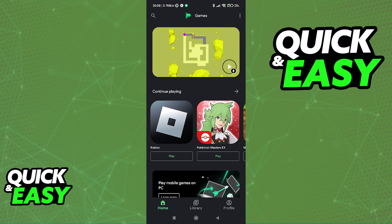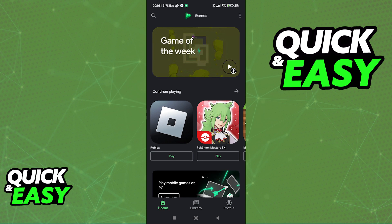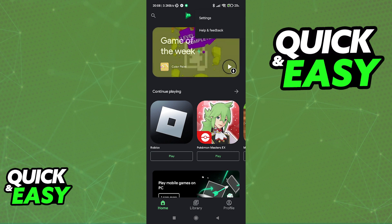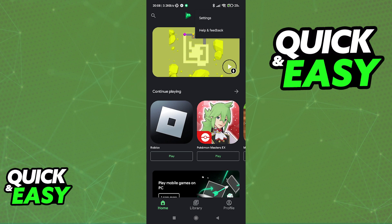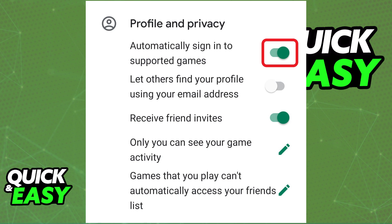In the Google Play Games app, go into the Settings menu by clicking on the three dots at the top right corner of the screen and selecting the first option, Settings.